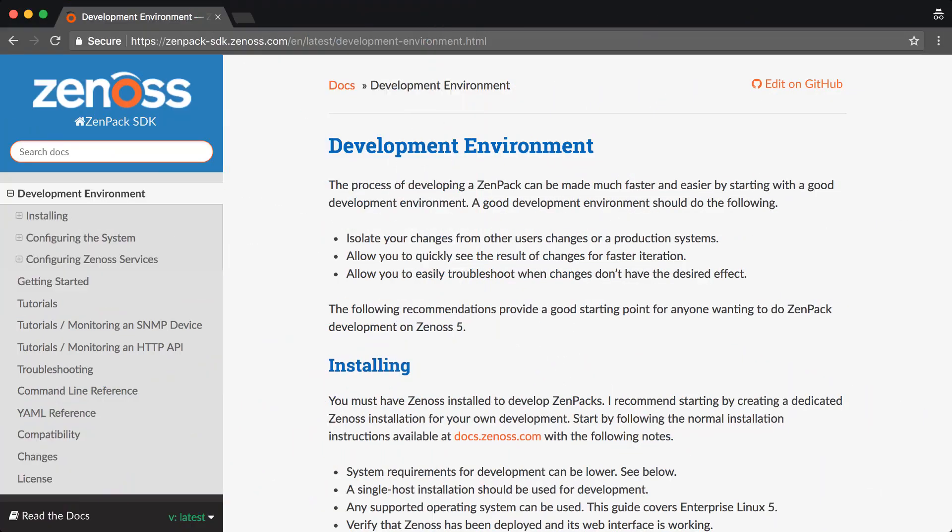Hi, this is Chet Luther with Zenoss. Today, I will be covering how to set up a productive ZenPak development environment.